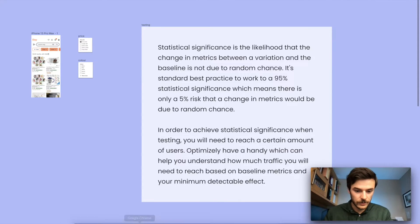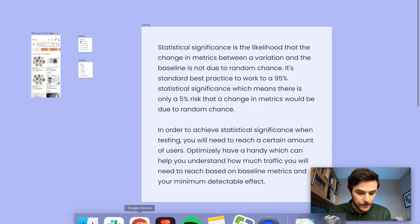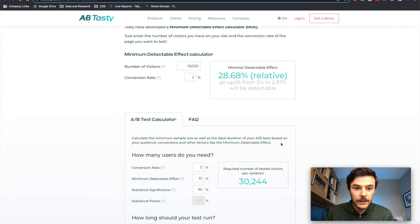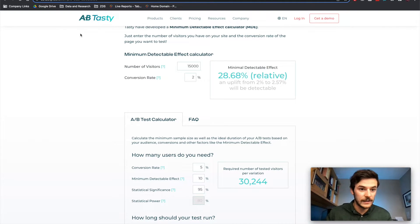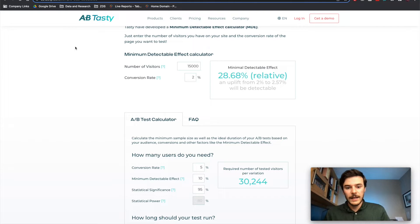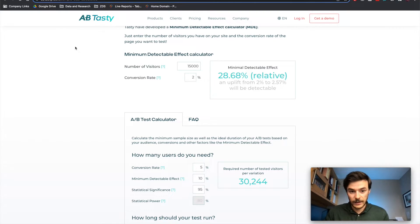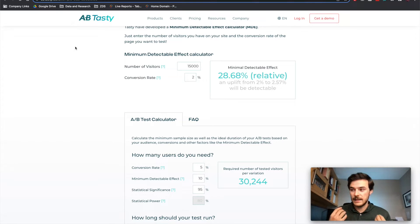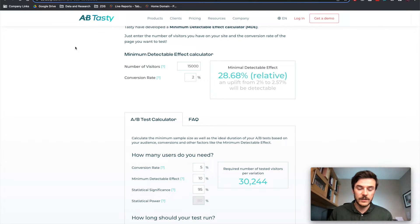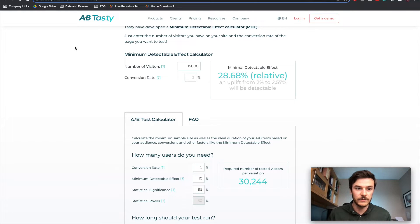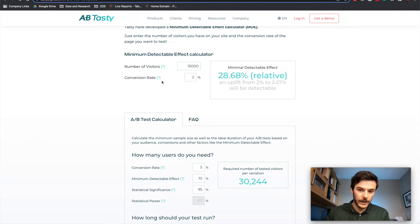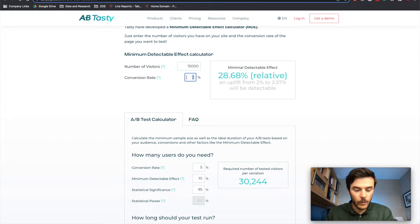We want that number to be nice and high. So the way that we achieve statistical significance is you need a certain amount of traffic. So if I come to here, so this is a sample size calculator. This one is on abtasty.com. And I just Googled a sample size calculator. And what this means is we need a certain amount of traffic to come in and see our variants to be able to be positive that it isn't down to random chance.